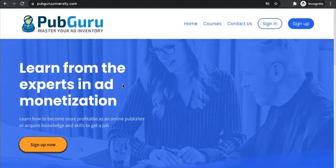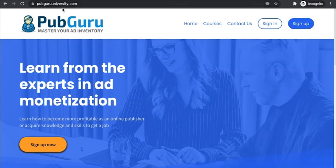To learn more about how to set up or implement Google Ad Manager on a mobile app, go ahead and visit pubgurouniversity.com.